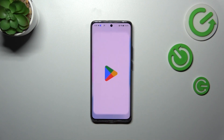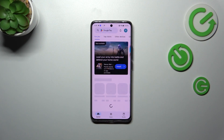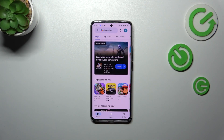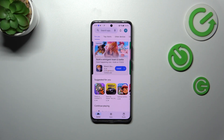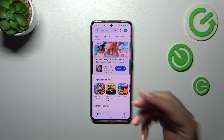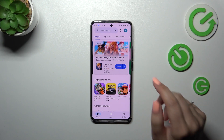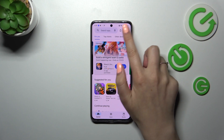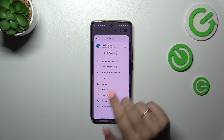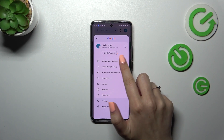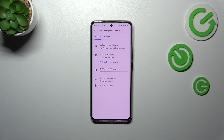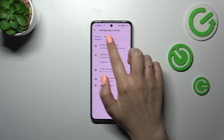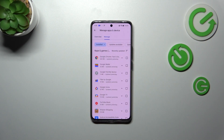Then we can enter the Play Store. If you do not have your Google account added to the device, you will have to do it right now by logging in or signing in — creating the account — and then tap on the circle, which is your account. Now tap on 'Manage Apps and Device' and tap on 'Manage'.